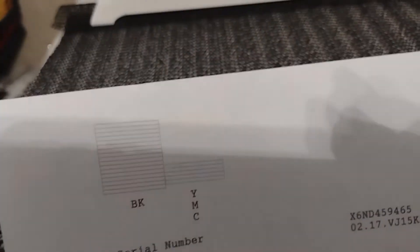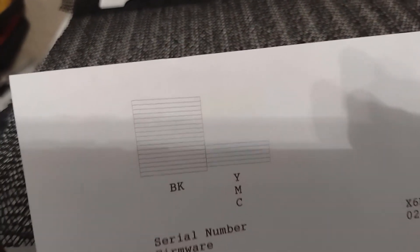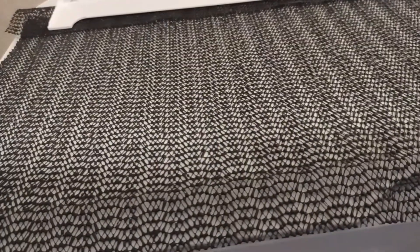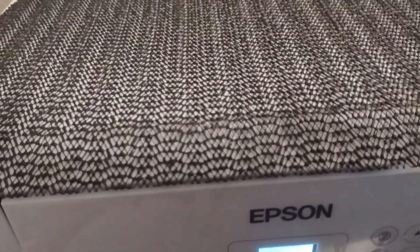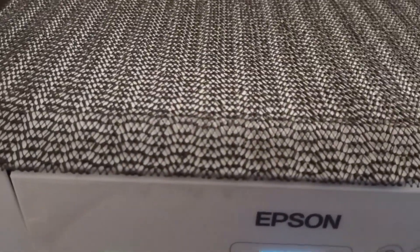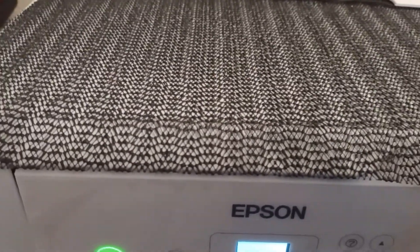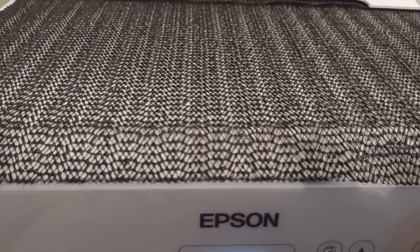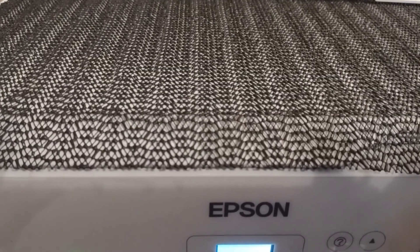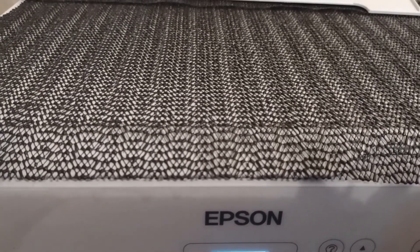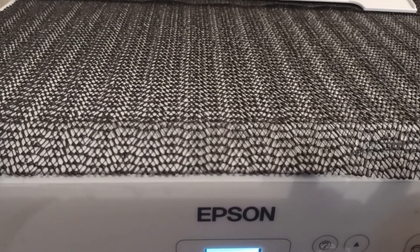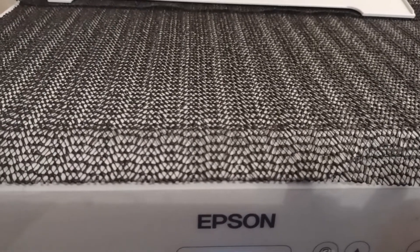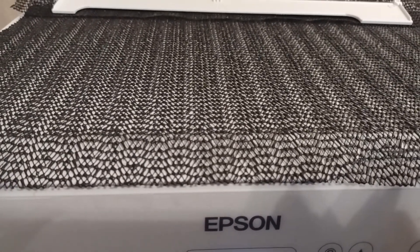I'm not going to run another print head cleaning, but what I am going to do is open this thing back up and the little white cartridges that y'all saw in there, I'm going to take the q-tip or maybe try to flush some solution through there because that might be the problem.